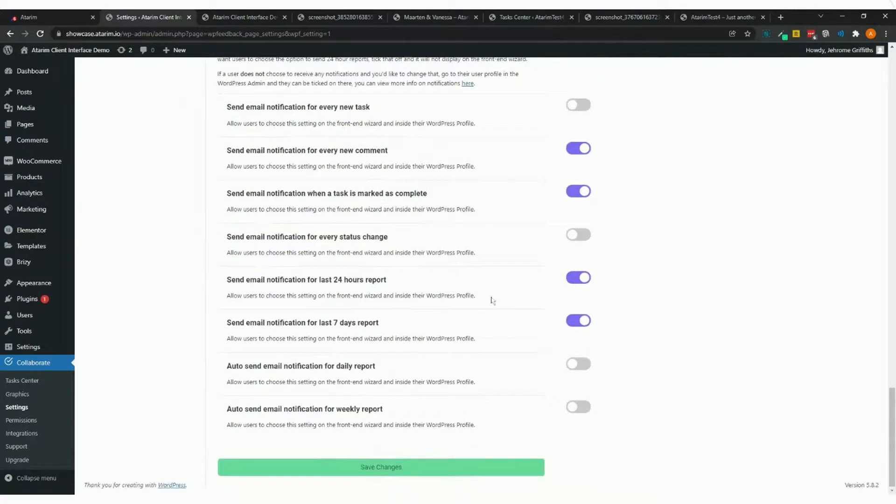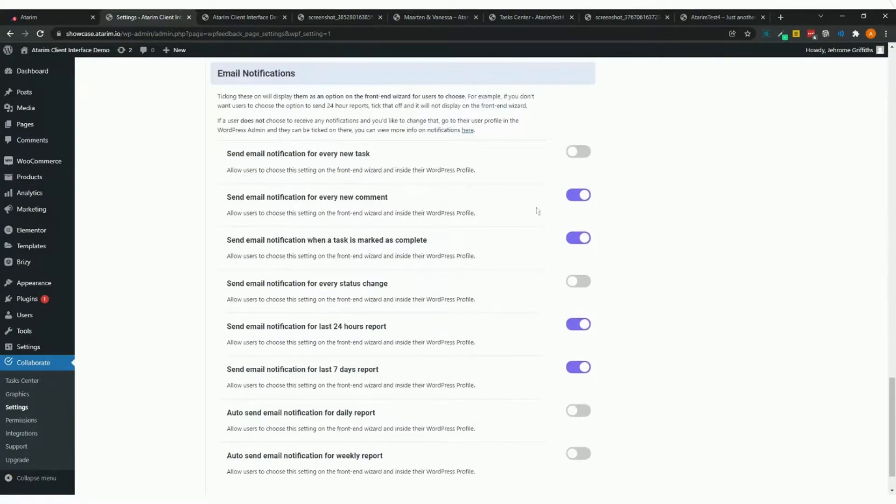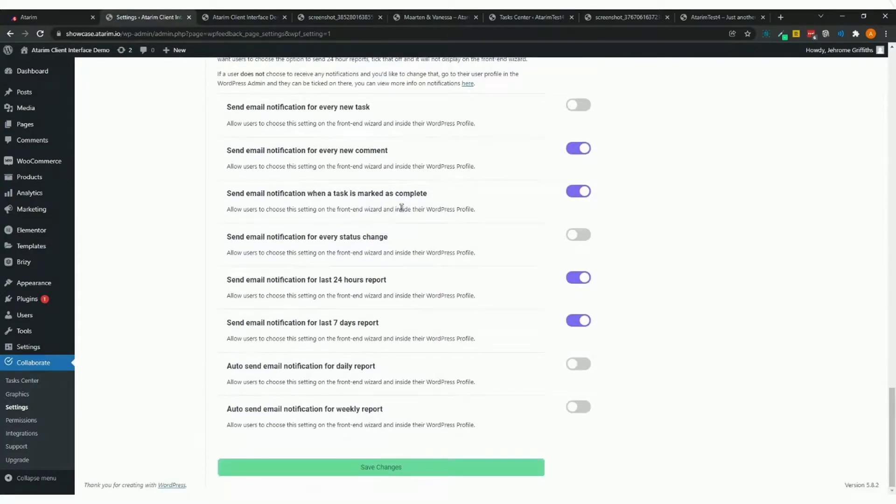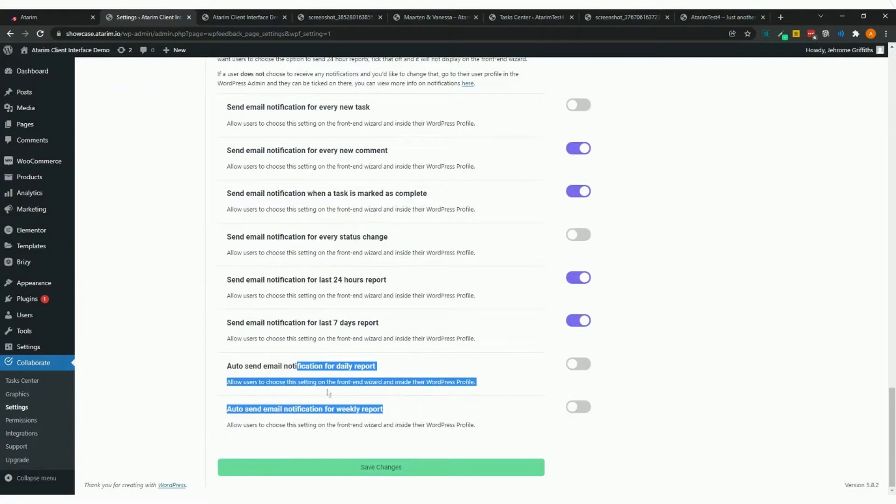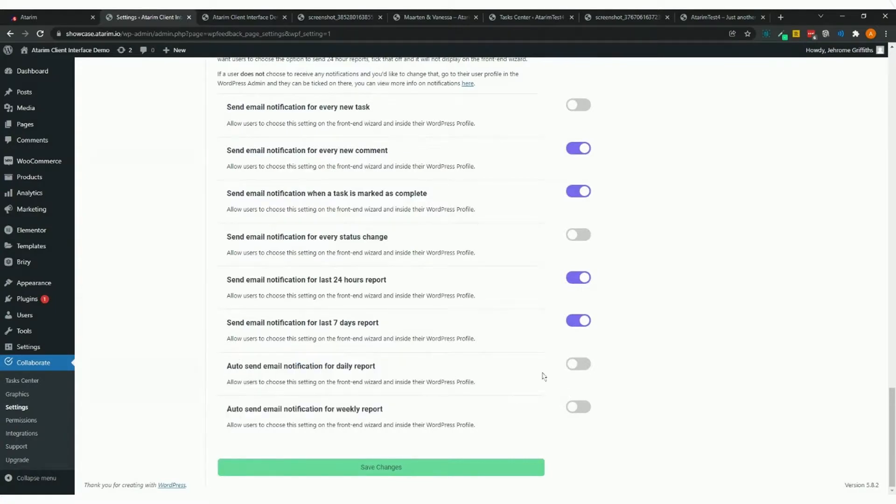The only two settings that actually affect email sending are these two—this one turns auto-send off or on. Let's save the settings here.